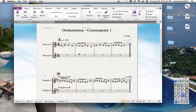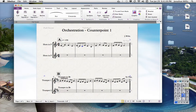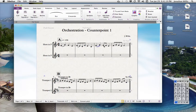Let's say here we want a slur again. And then these notes we want to be staccato. There's the staccato, but it's also the backslash key on your keypad. And you can do that. Slur those two.